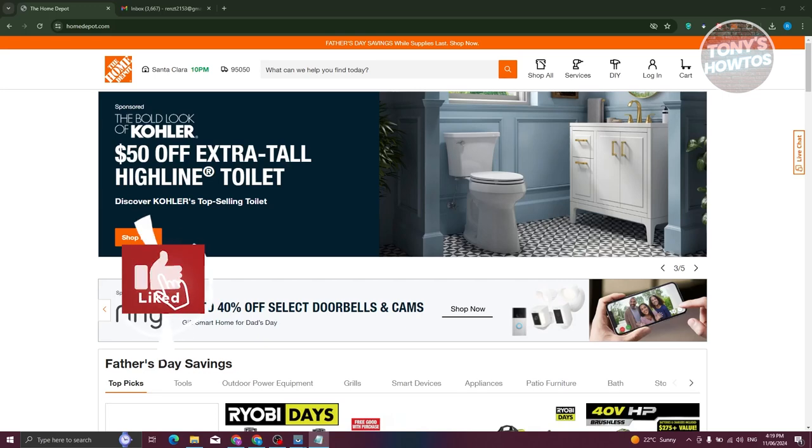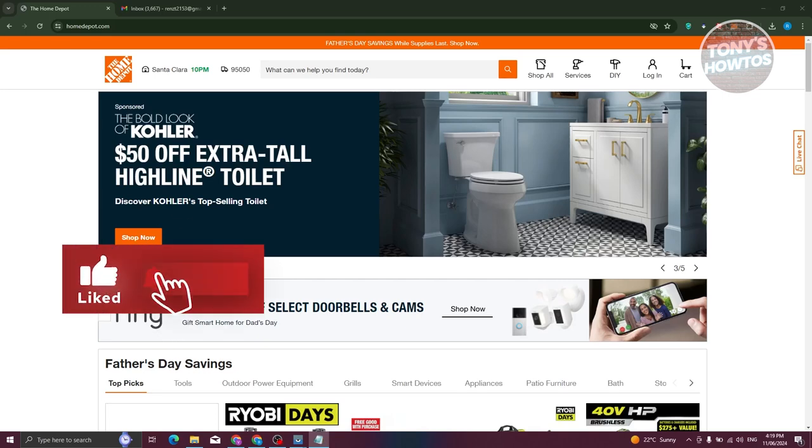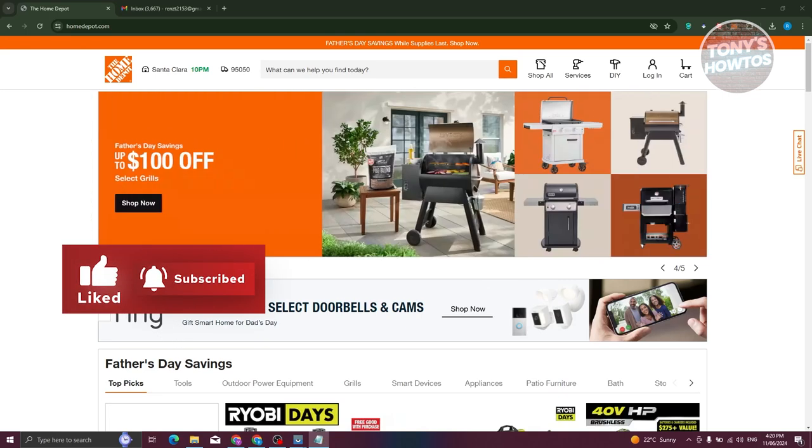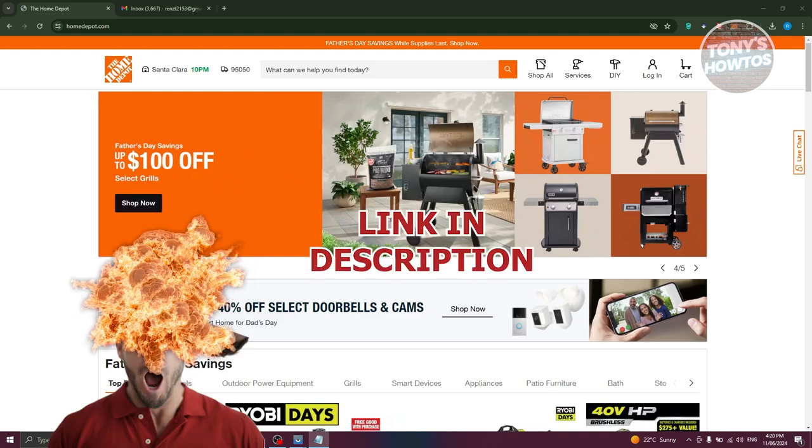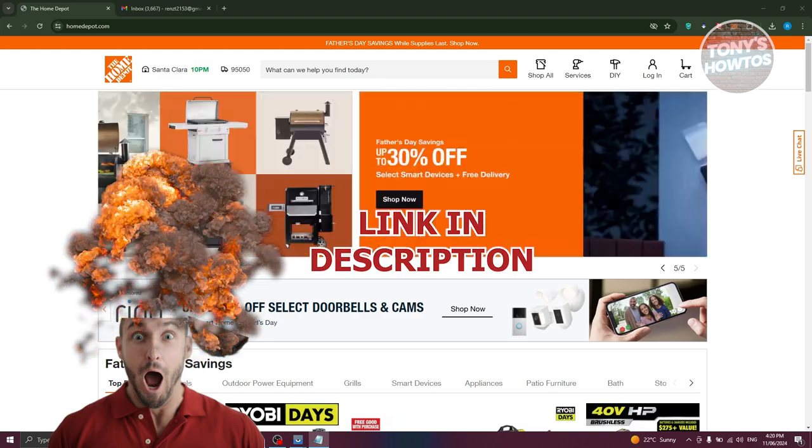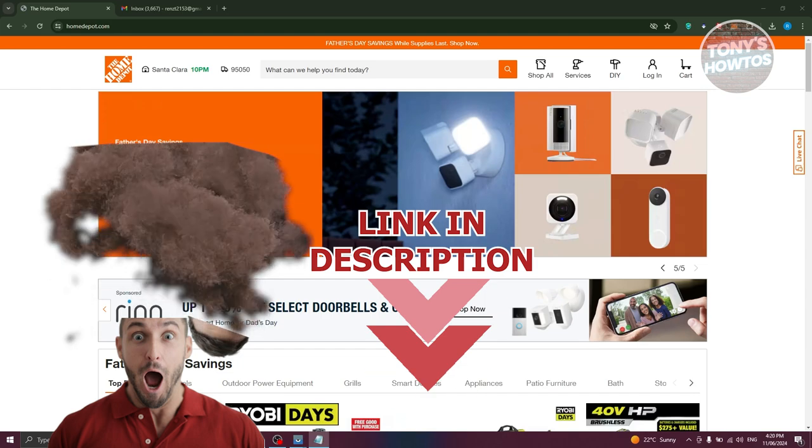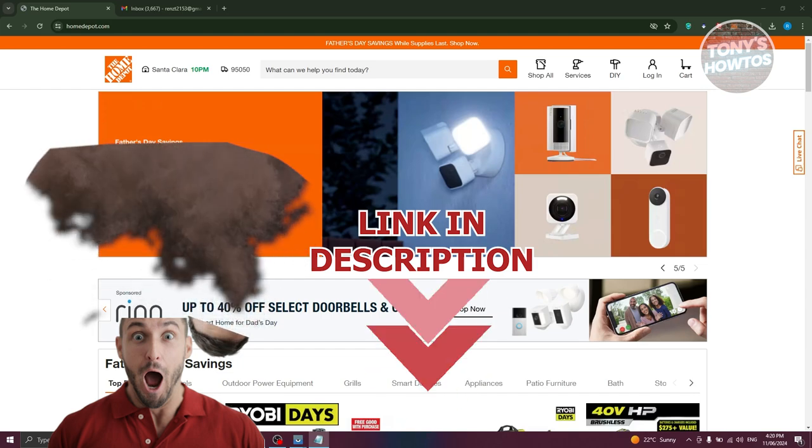Hey guys, welcome back to Tony's Outdoors. In this video, I'll be showing you how to get a Home Depot credit card. But before we start, hurry up and check out our latest software just under this video. So let's get started.